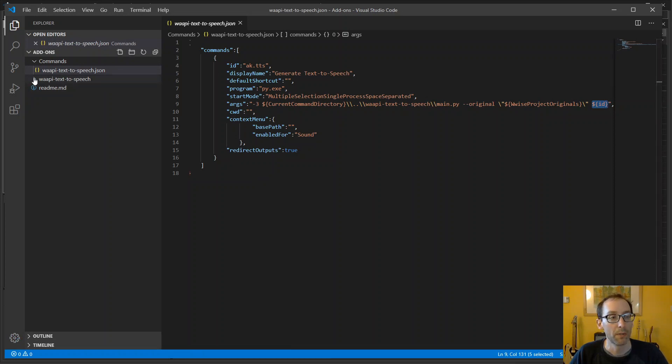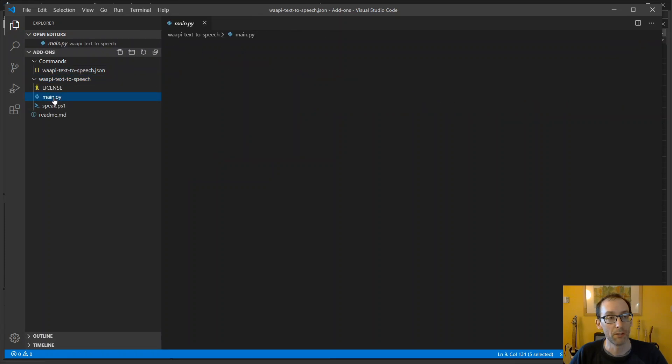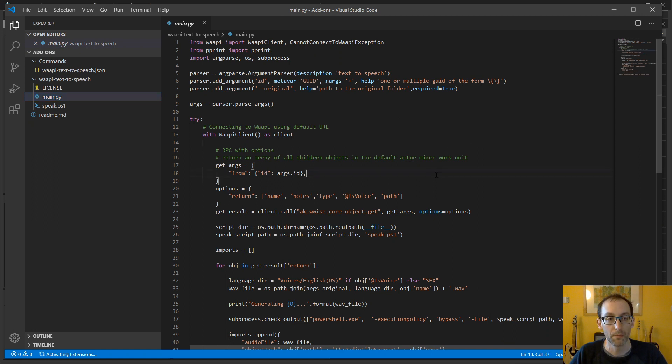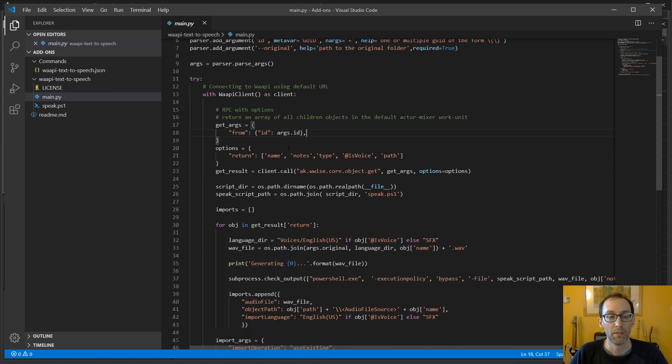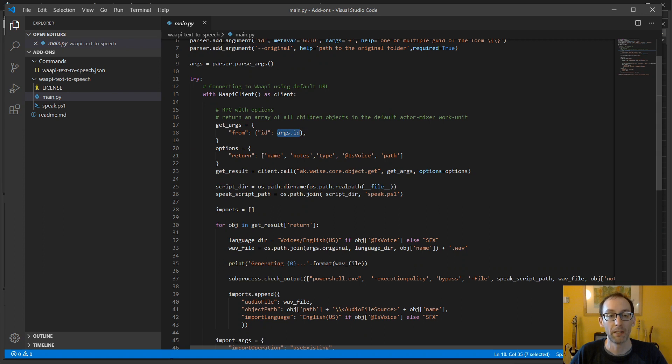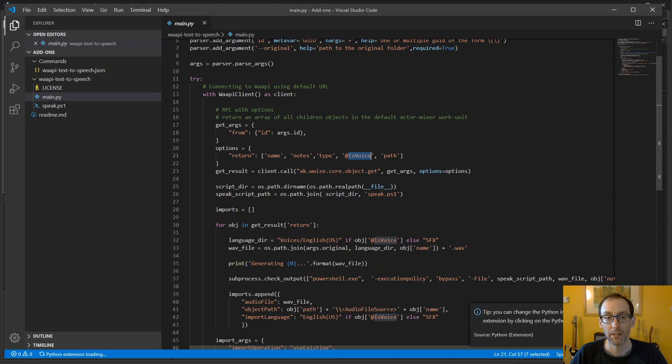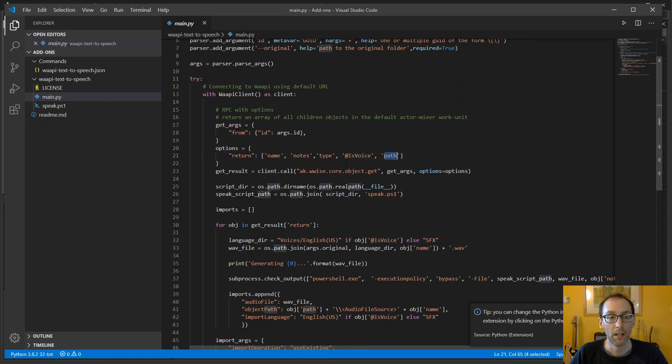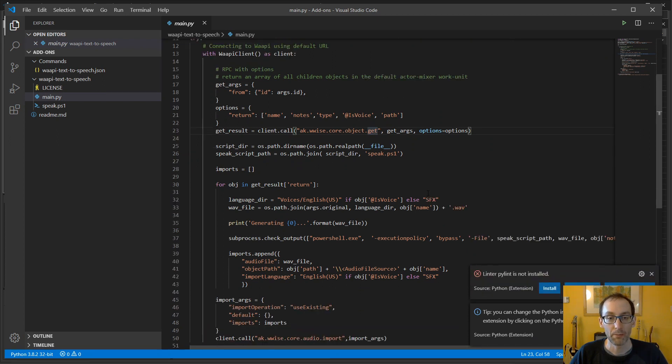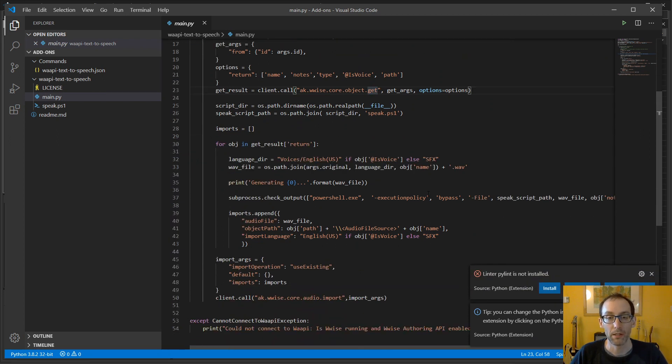Next we have the actual Python script, which is a WAPI script. First thing the script does is it asks WISE, I have this ID, now tell me the name, the notes, type, and is the sound a voice and also the path. And then it gets the information, and then we can proceed with the rest of the script.